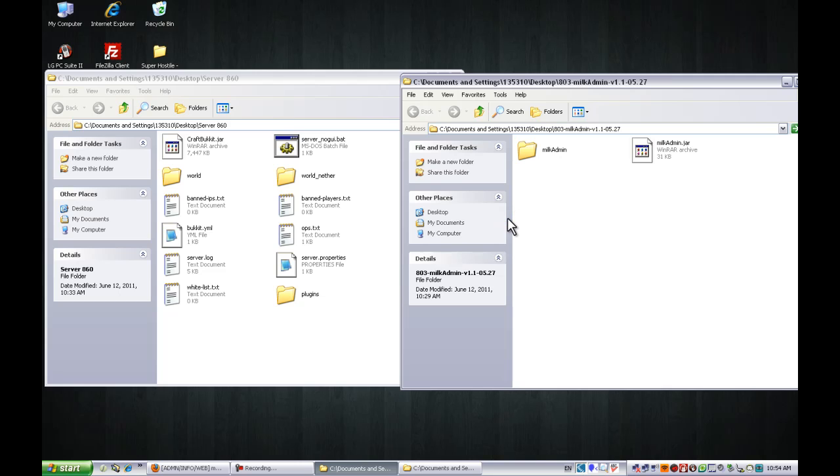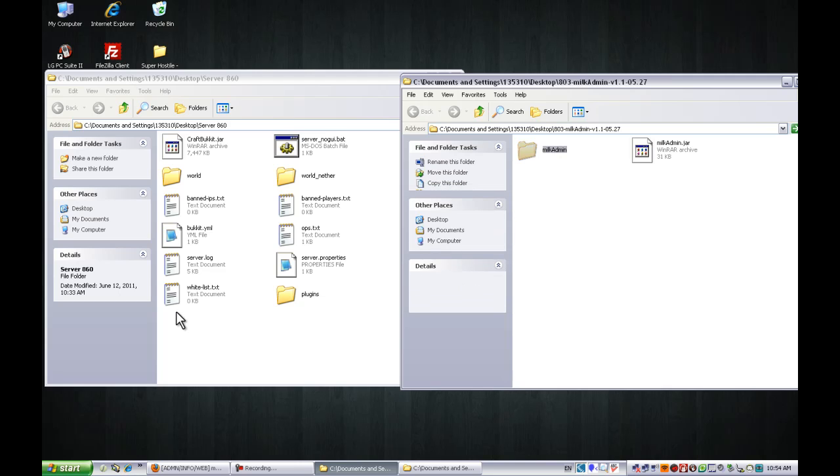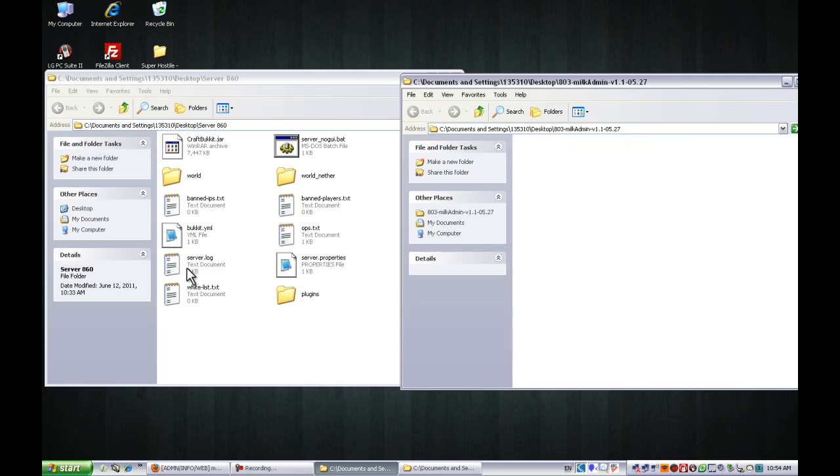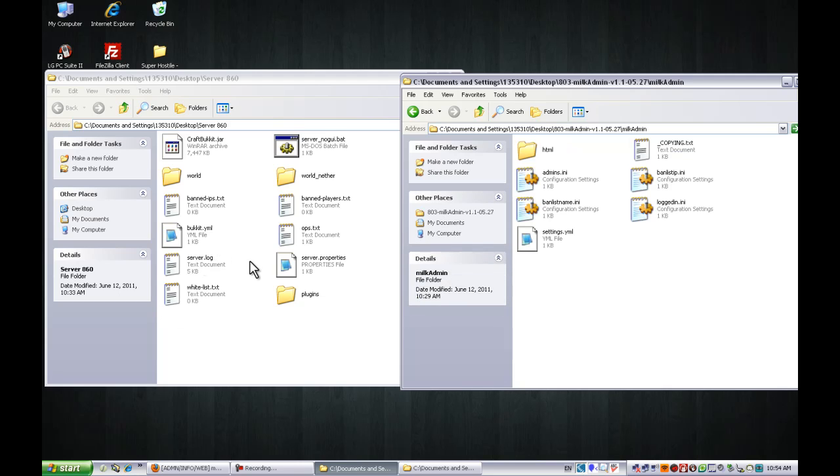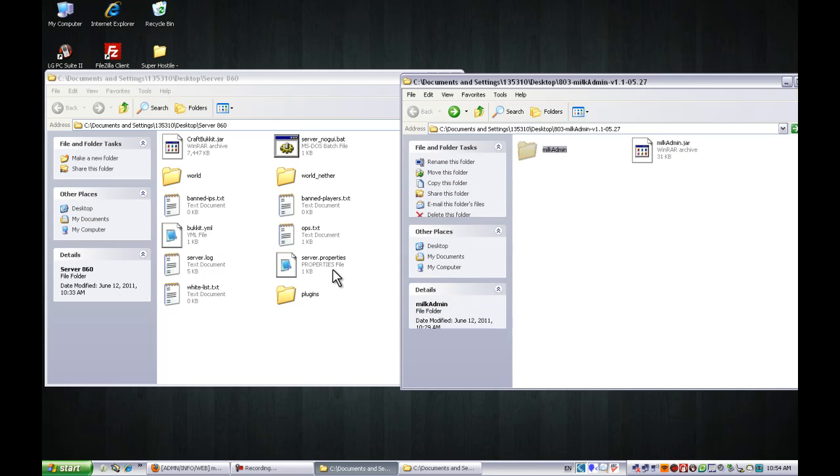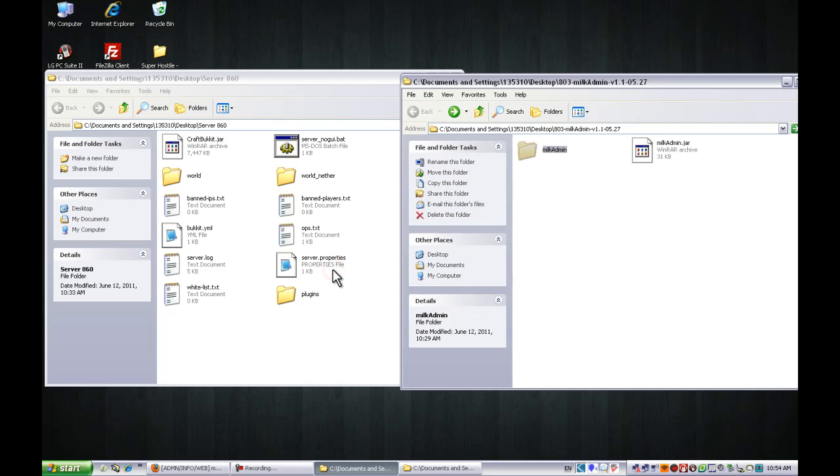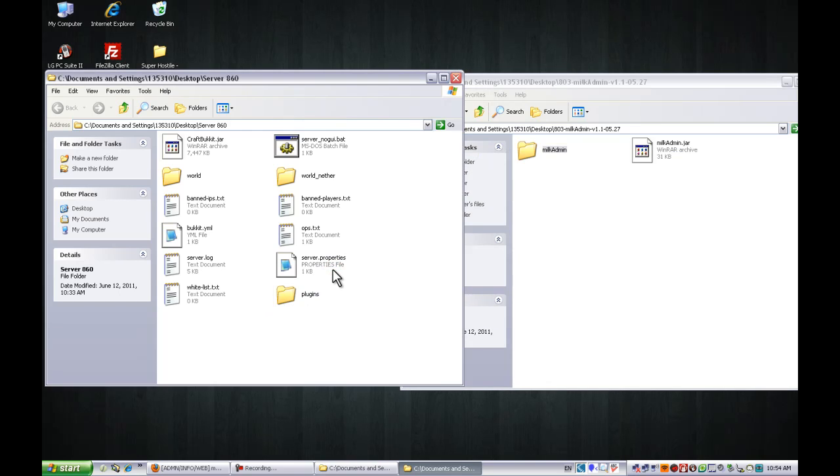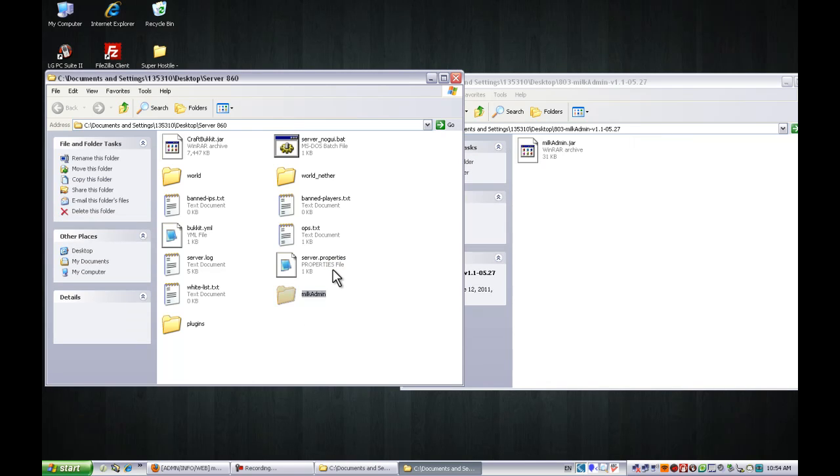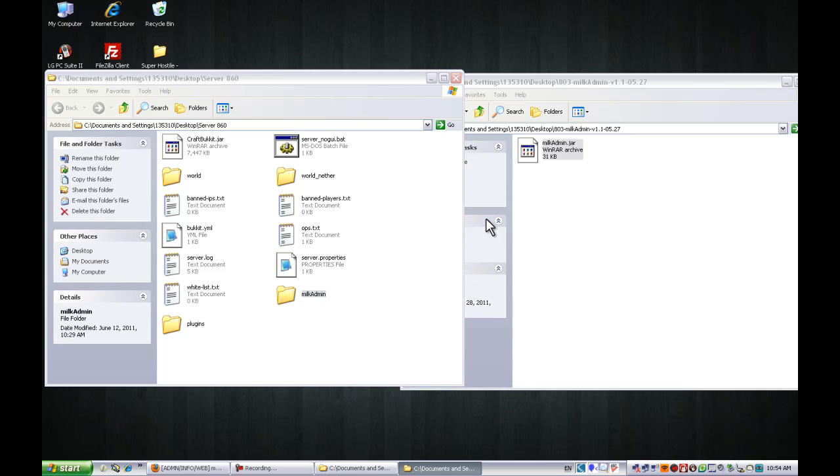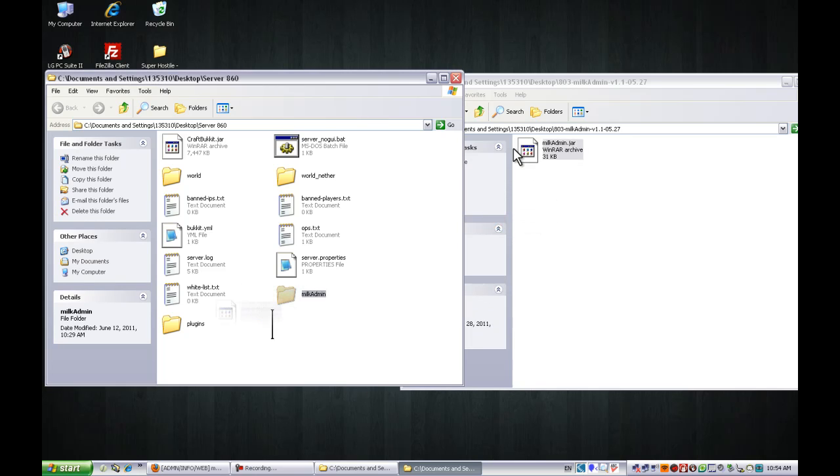Now what you want to do is, if you speak other languages I guess you could set it up in here, but no need. Just copy this into your main server folder, not your plugins folder, and then bring this jar folder to your plugins folder.